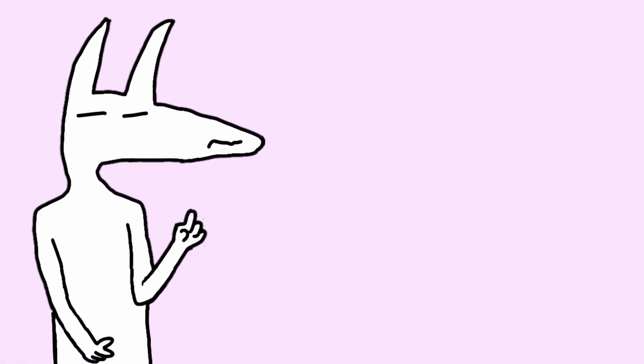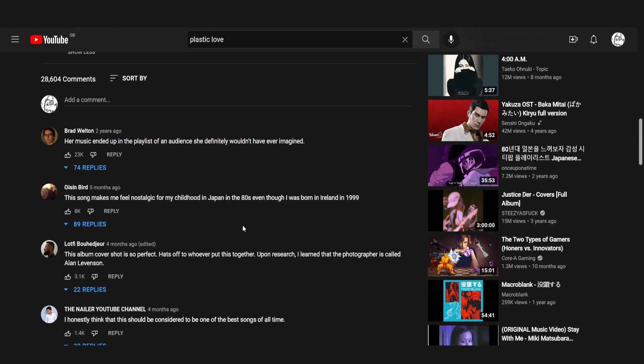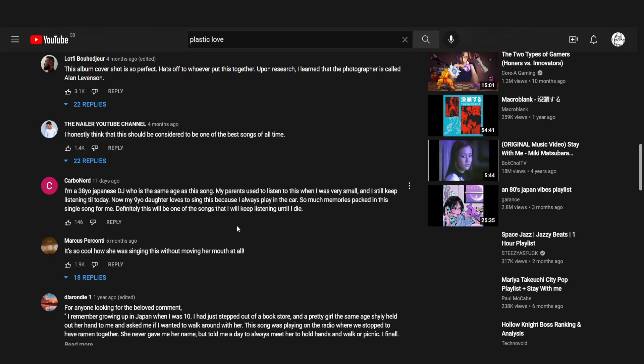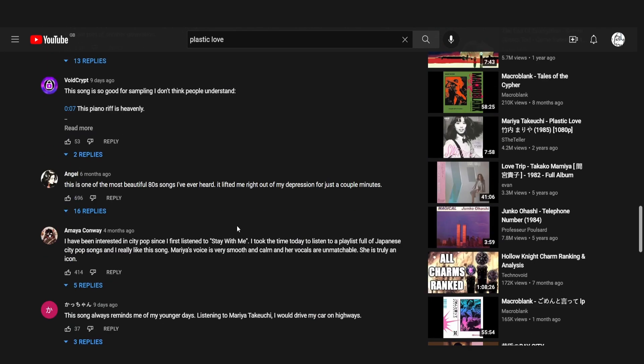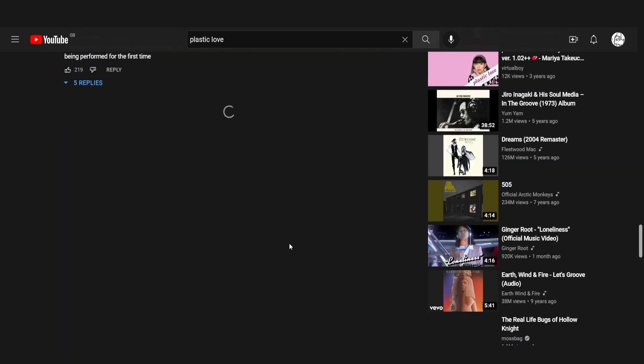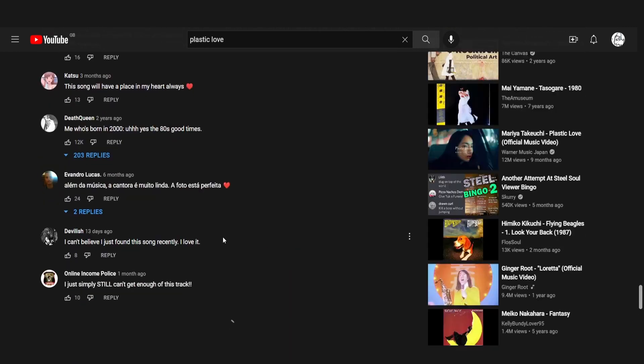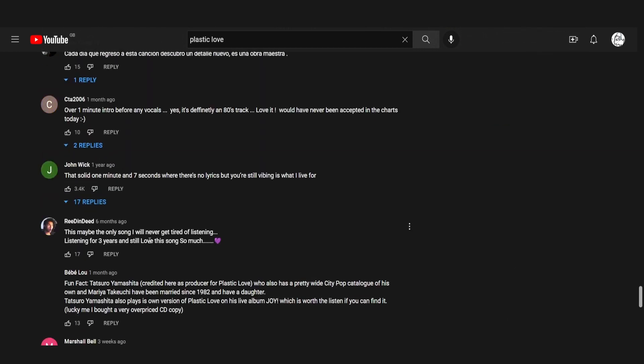We skid off topic, didn't we? So, Plastic Love, that's where we were. The song became immensely popular and heard predominantly by Western ears. I mean, good luck finding a Japanese person in the comments section. They seem to be largely unaware of this popularity boom, apparently.